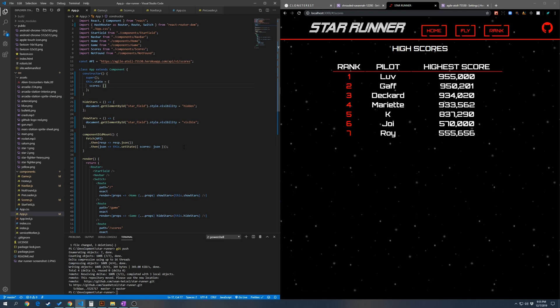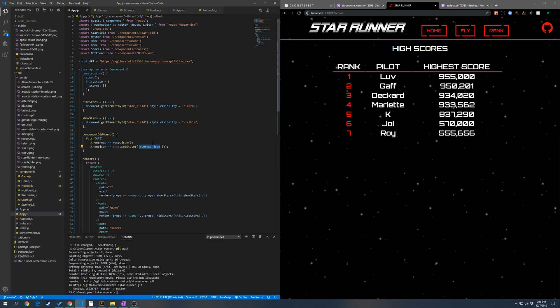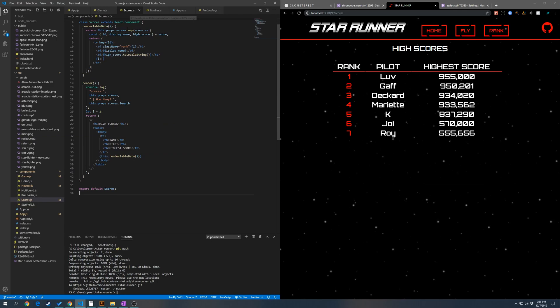All right, so in our app we have our fetch to our back end, same as before in vanilla JavaScript, except here we're saving our scores to state as an array of objects, each object being a score. And then our app is going to pass the scores down to our high scores page.